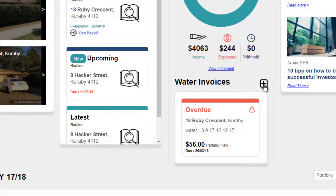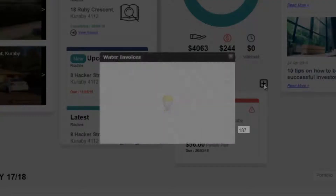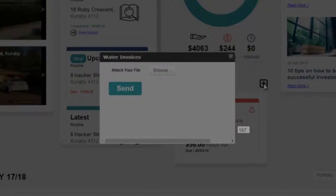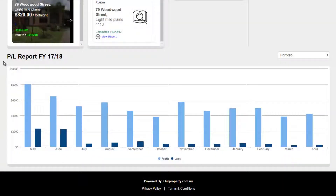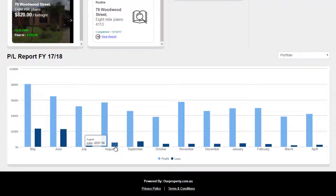Click the plus symbol, browse to select your document, and click send to send the document directly to the property manager for processing. And at the bottom of the summary page is a handy profit and loss report so you can better understand the progress of your investments.